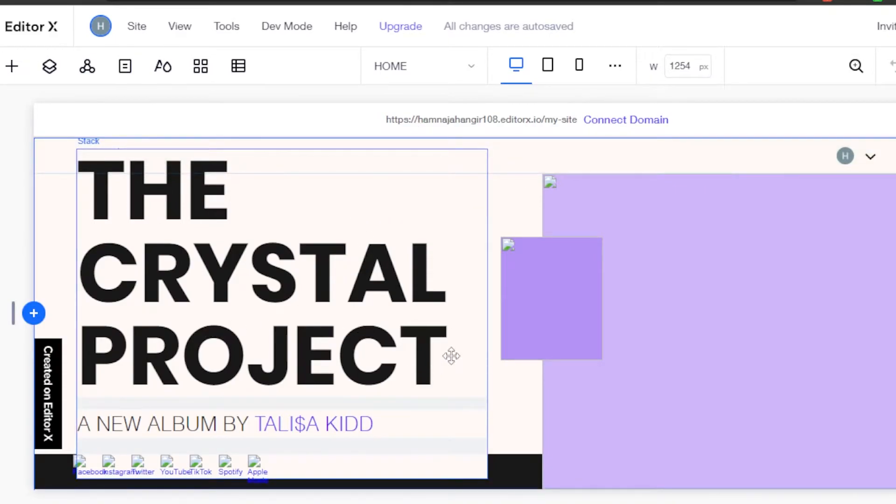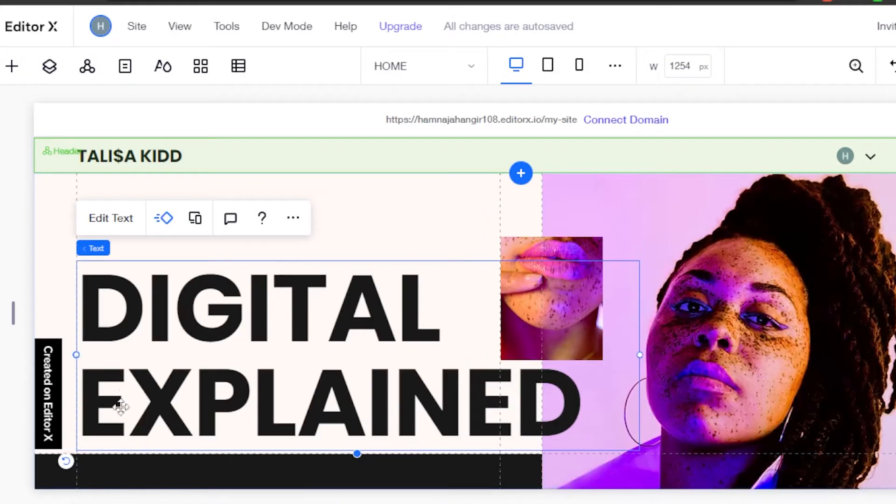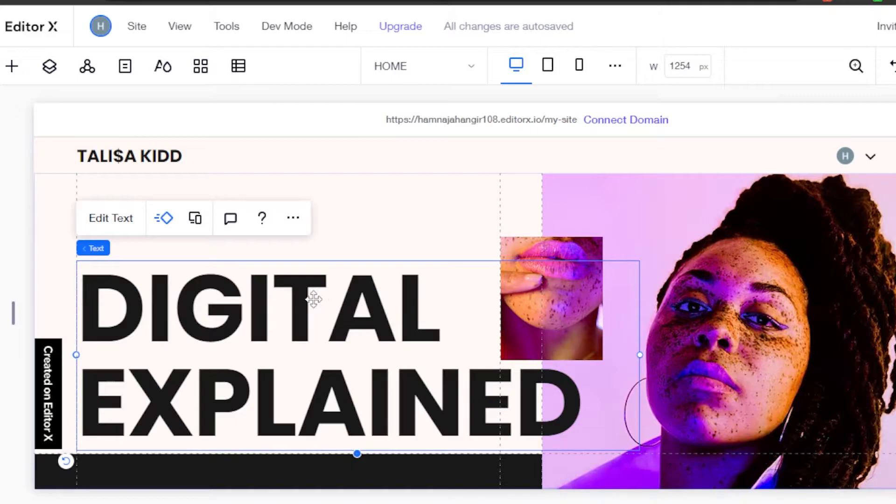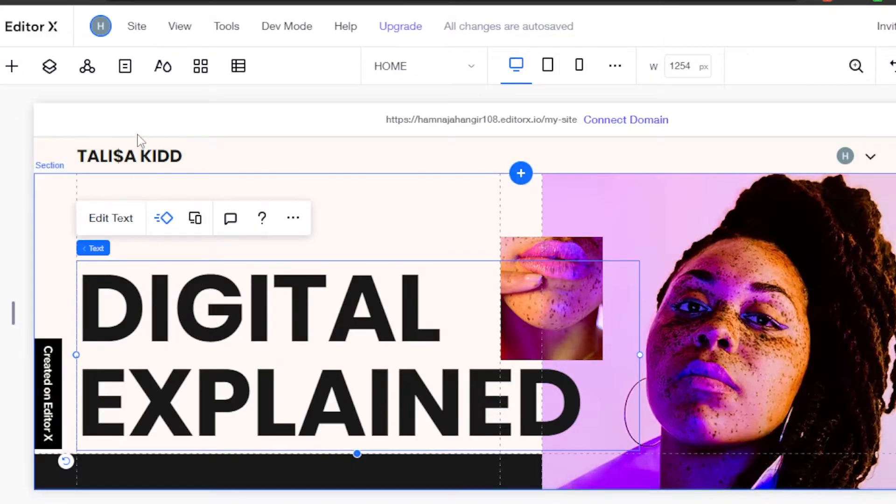To edit the text, you will select the box and you can change the text to anything you want. So I have edited the text right here, digital explain. And then I can add a few other things.